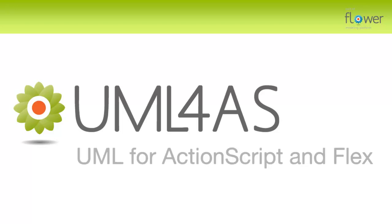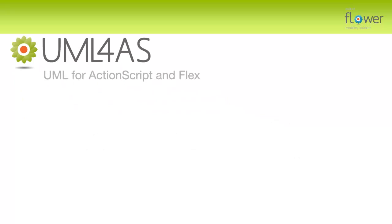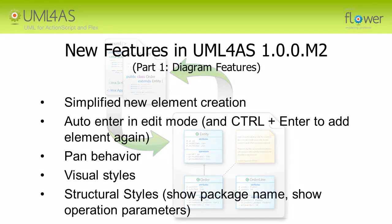Hi, this is Christian from the UML4ActionScript and Flex team. I'd like to show you a couple of the new features included in the M2 release of our product. There are two videos. This one is the first one and is about diagram related features. Let's start.